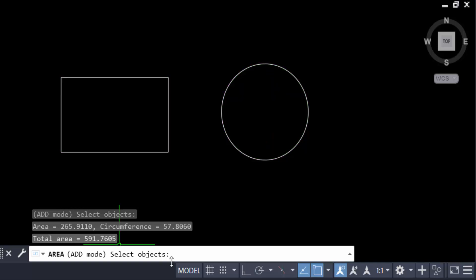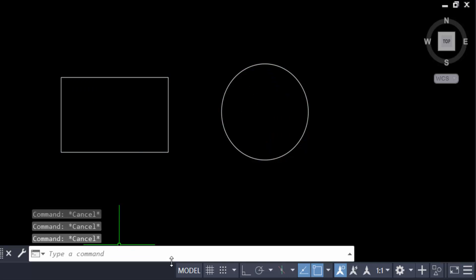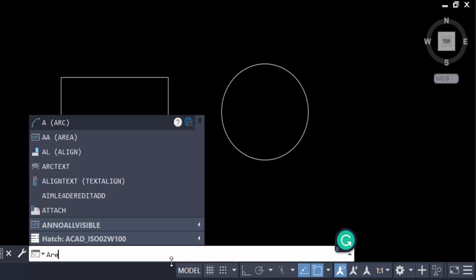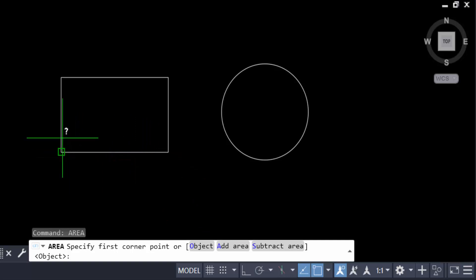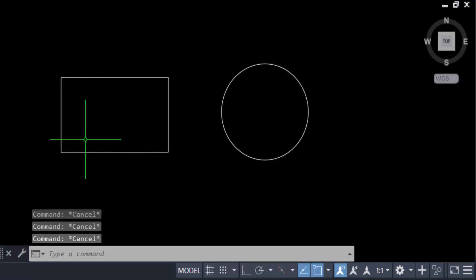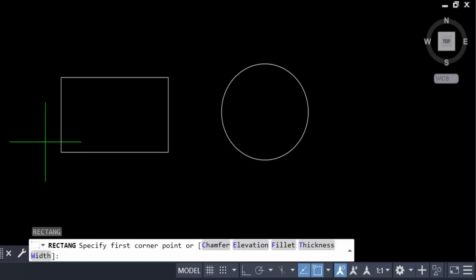Now for the next example, I type the AREA command and will subtract an area. I want to create another object inside this rectangle, then subtract it. So I first create another rectangle — a smaller one inside the larger rectangle.